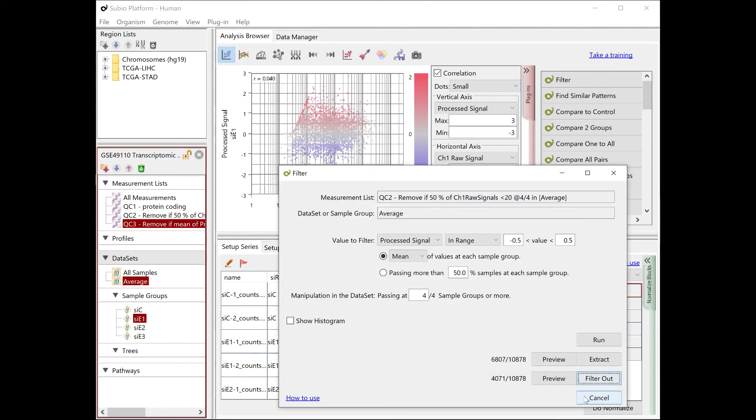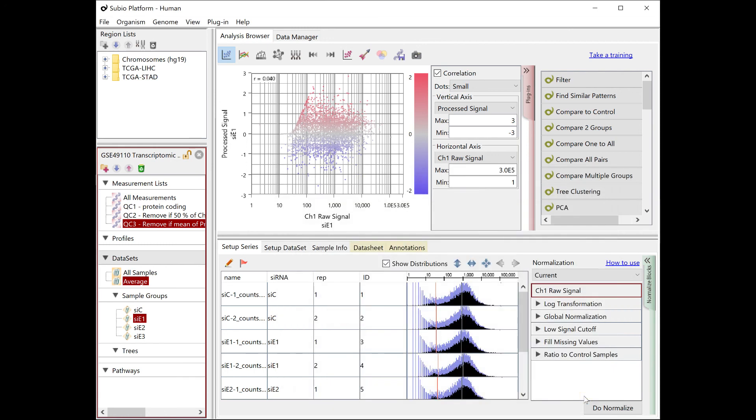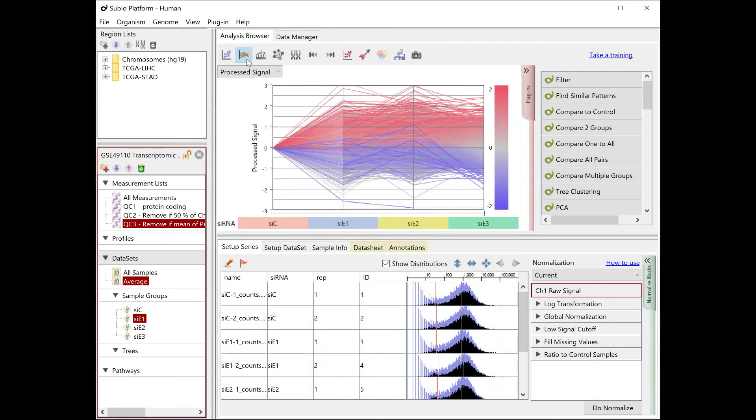Now you've eliminated genes that are a hindrance to the analysis, and the data is ready for analysis.